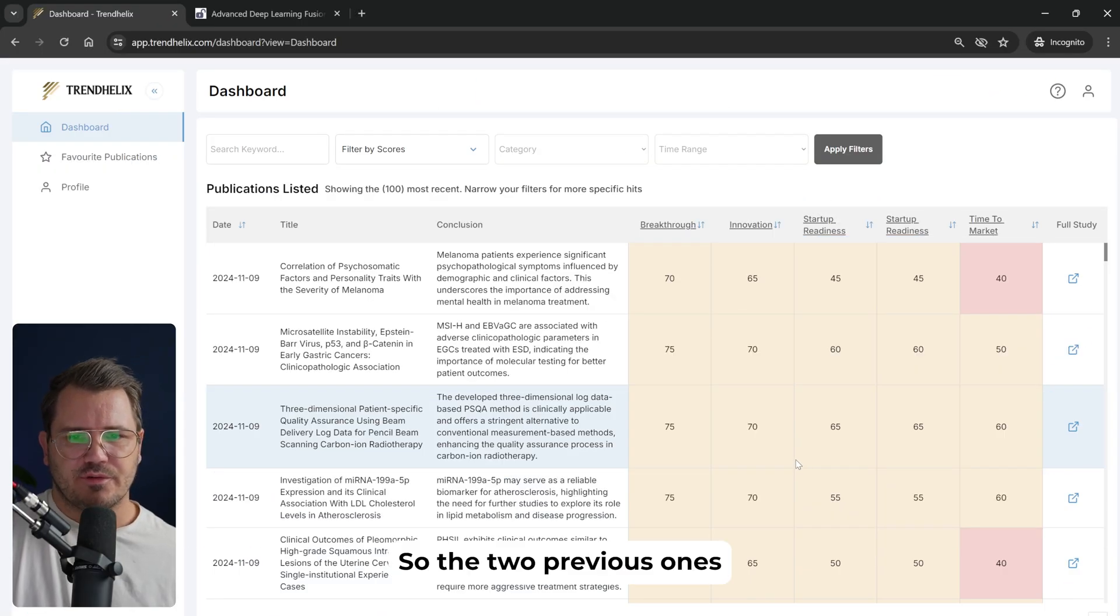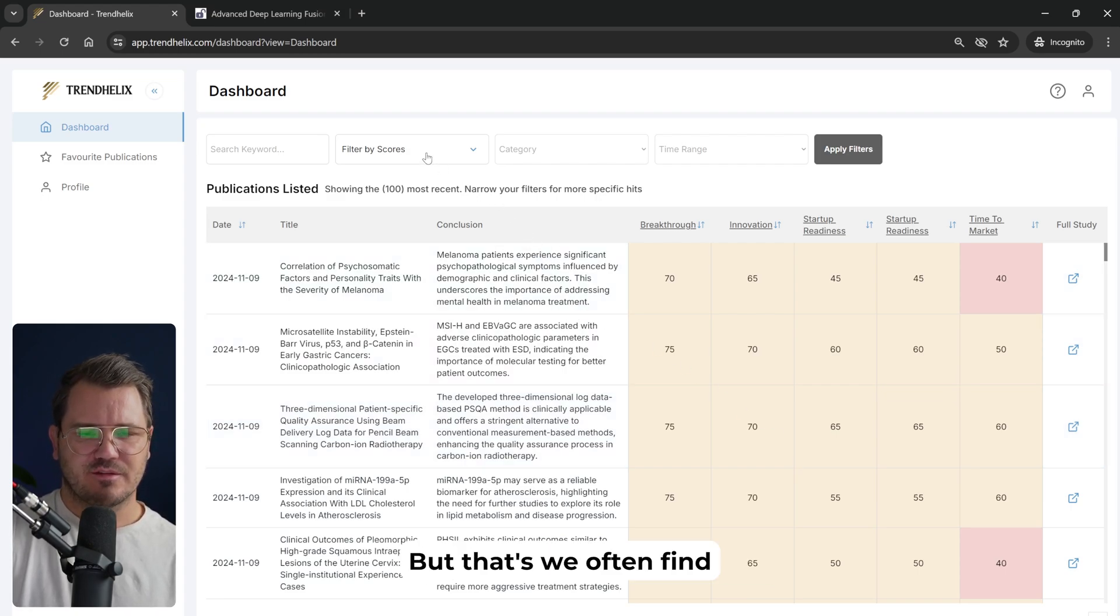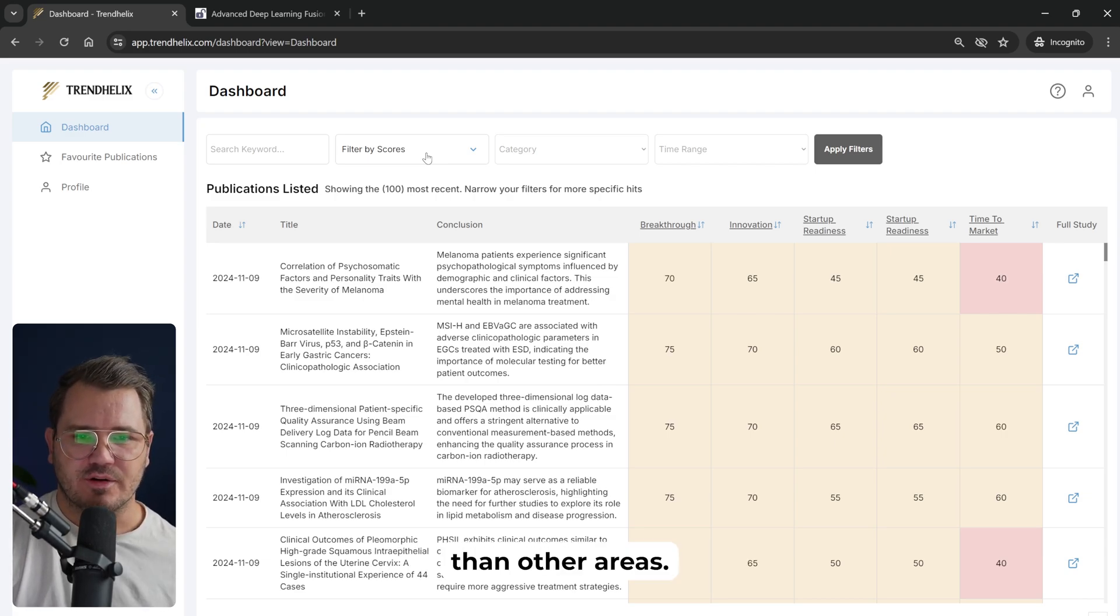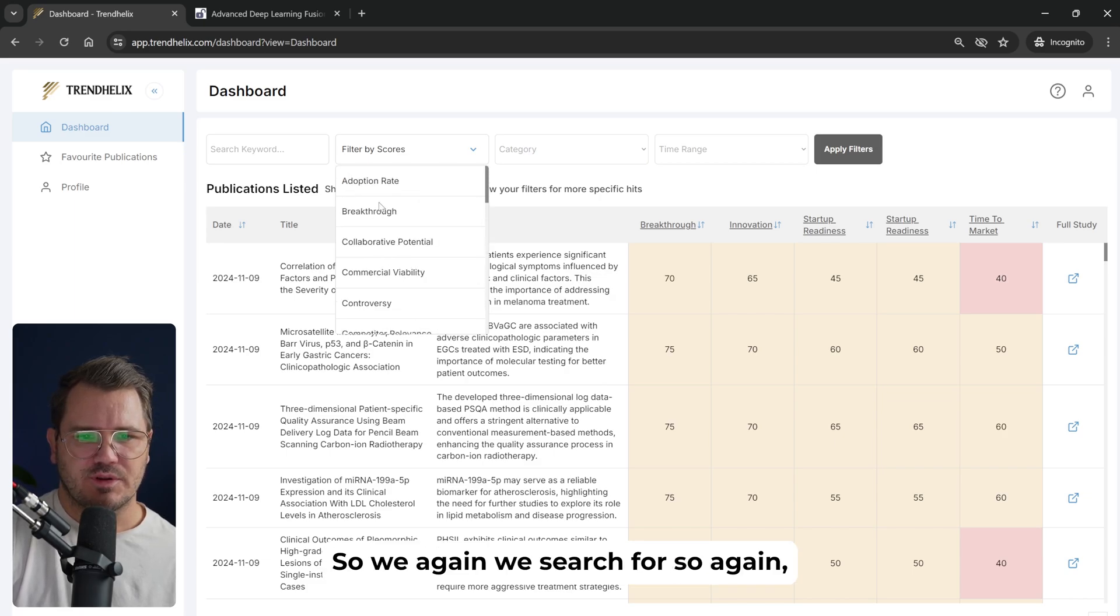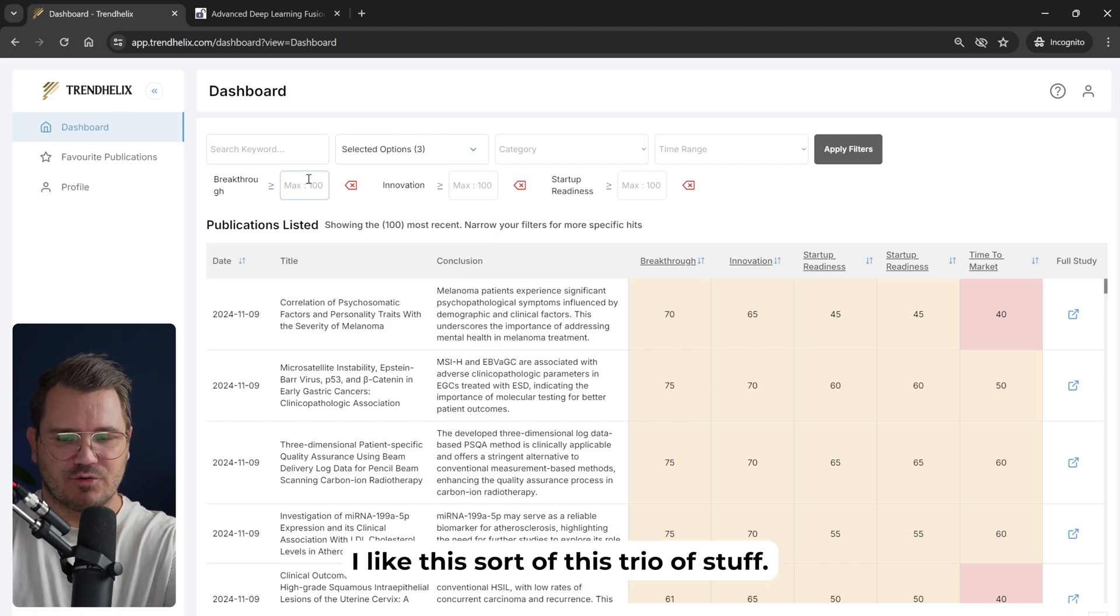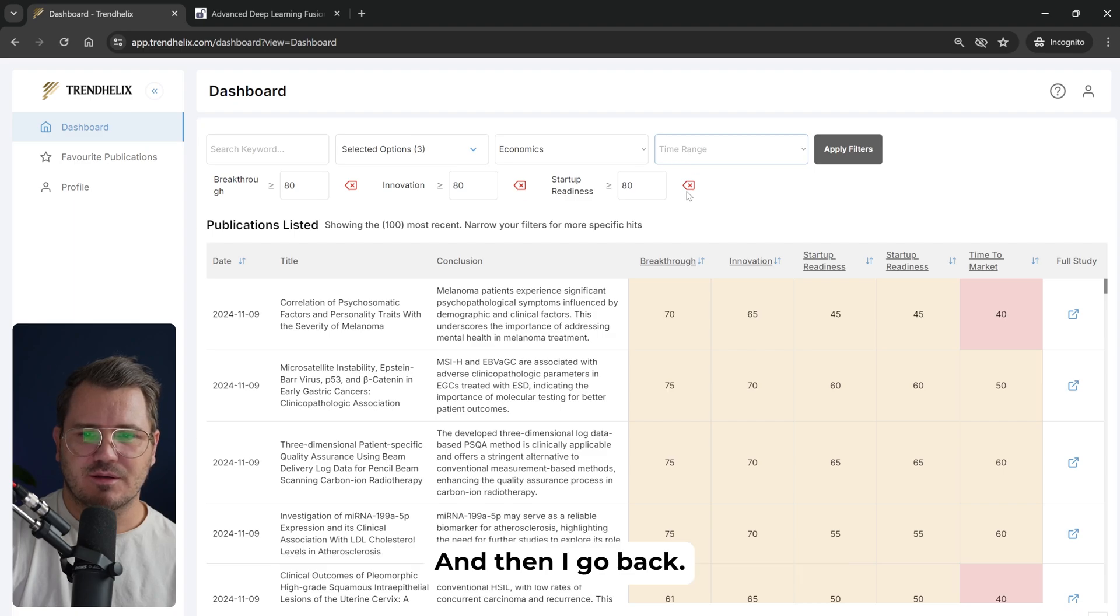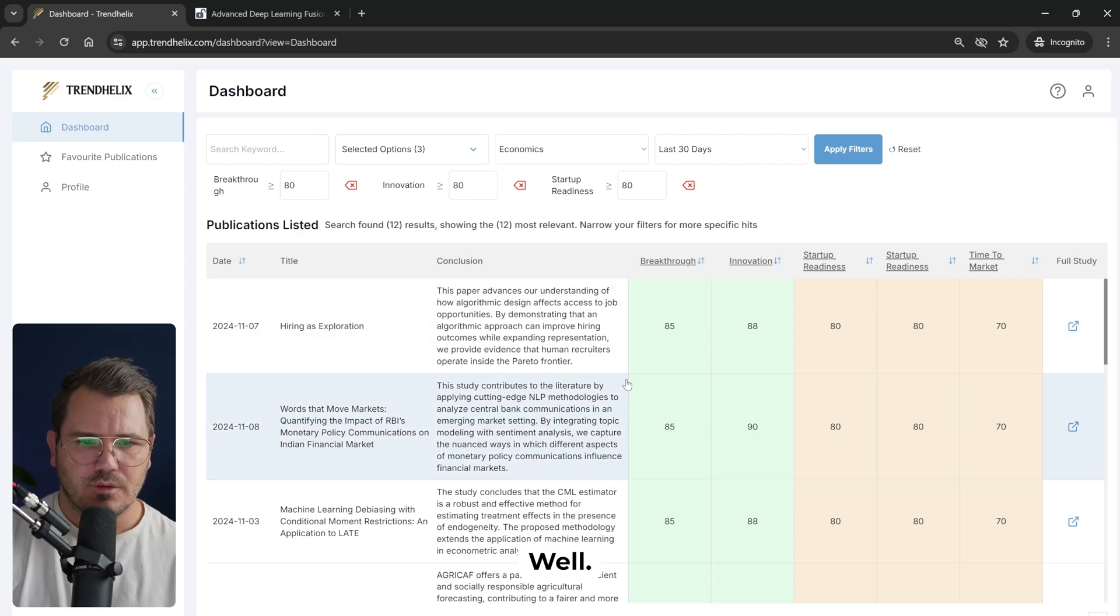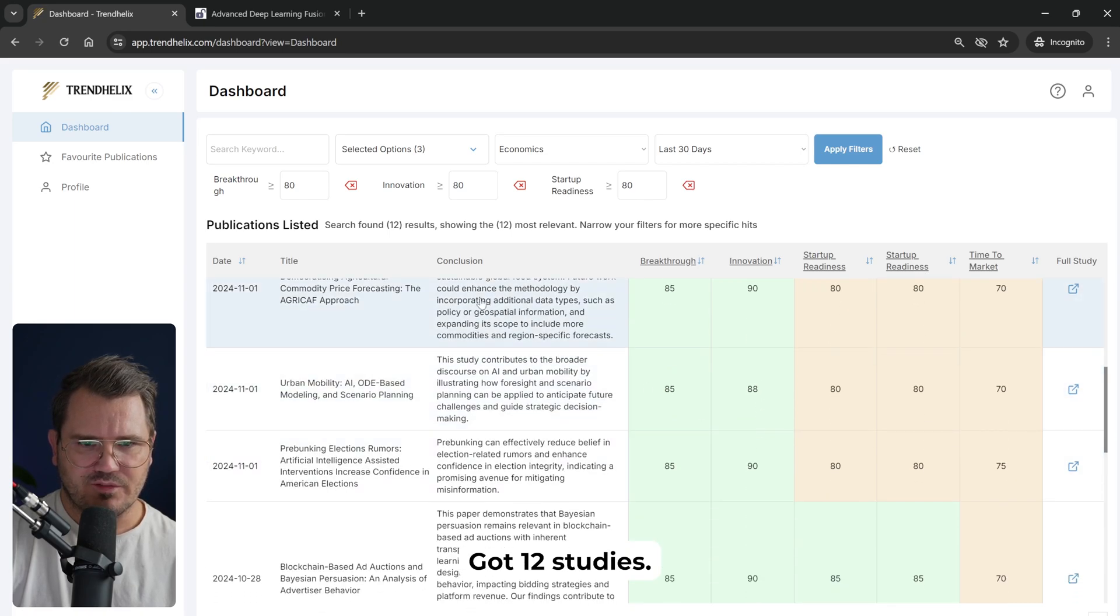So the two previous ones were more into the biomedicine. We often find more examples in there because there are more studies released on biomedicine than other areas. But let's see if we can find anything in economics. So again, we search for breakthrough and innovation and startup readiness. I like this trio. I think it's pretty good. And then we search in economics and then go back a while. So we have some pretty interesting stuff here. 12 studies.